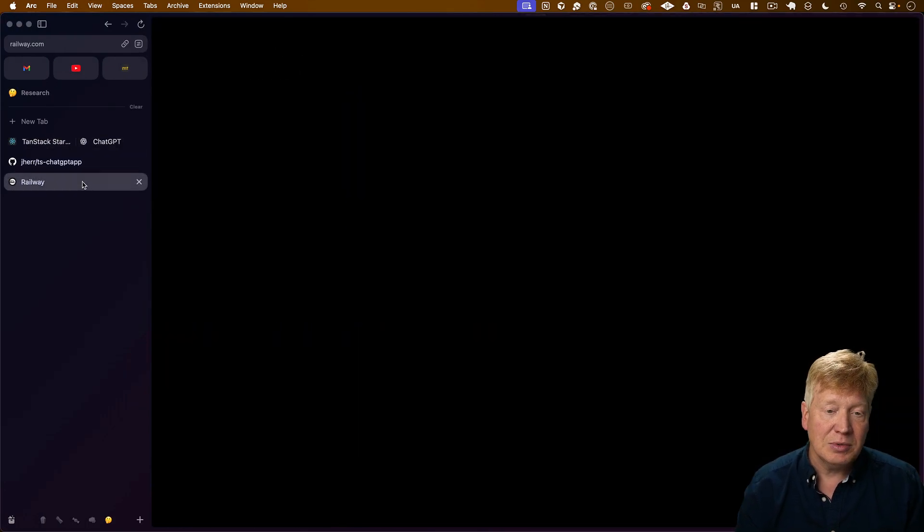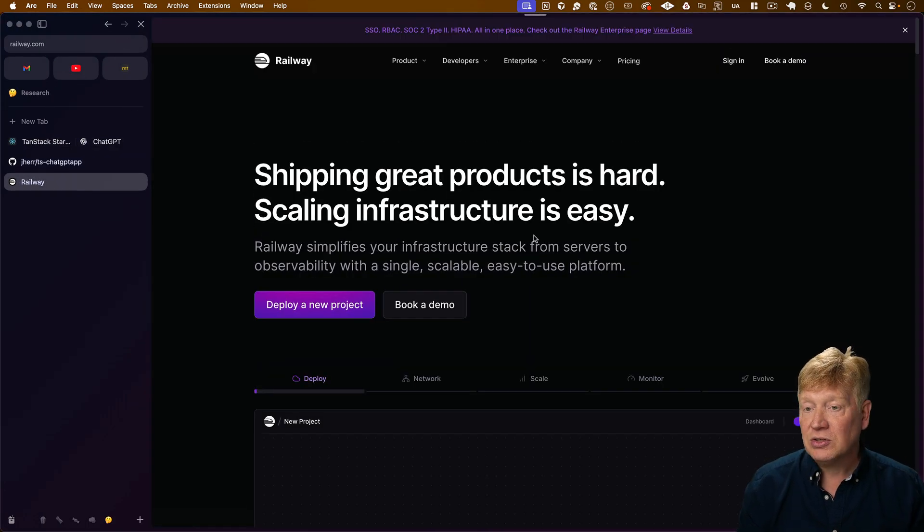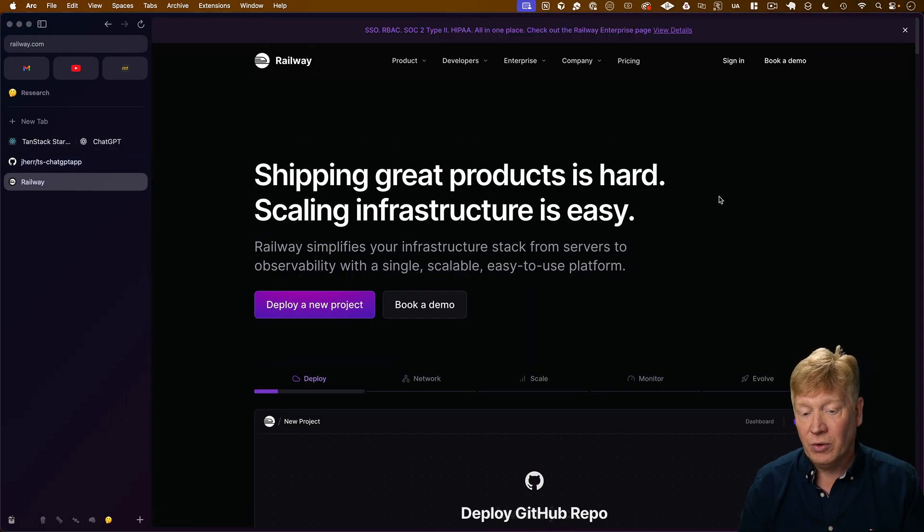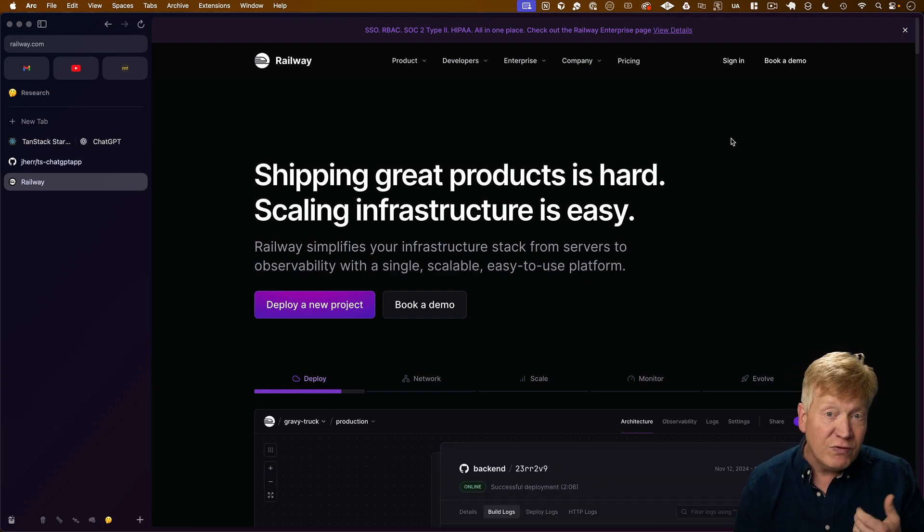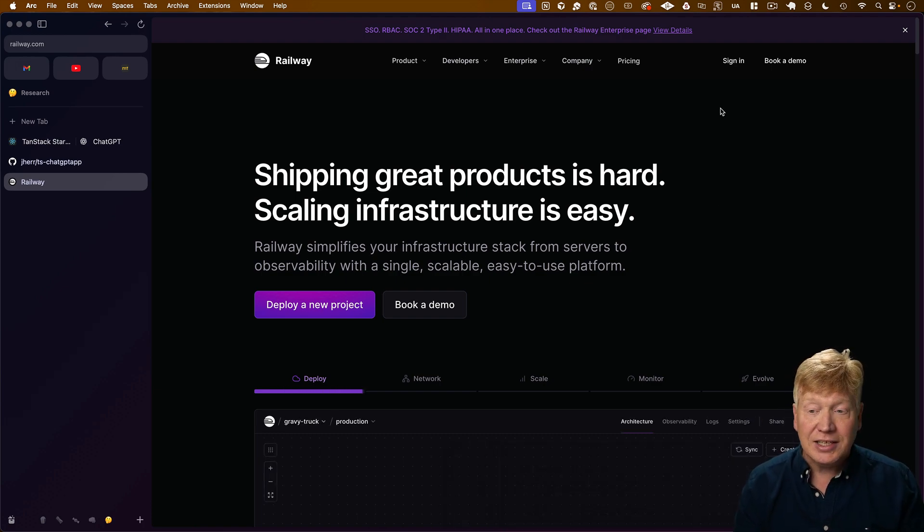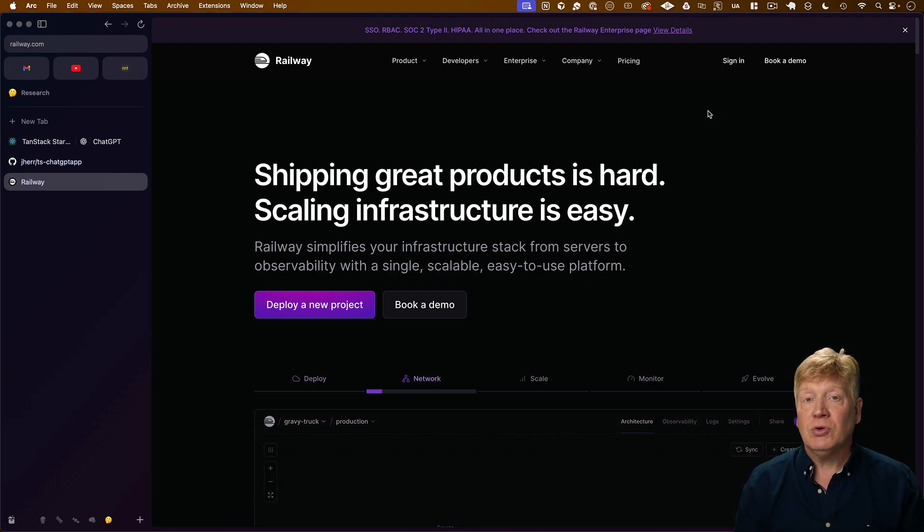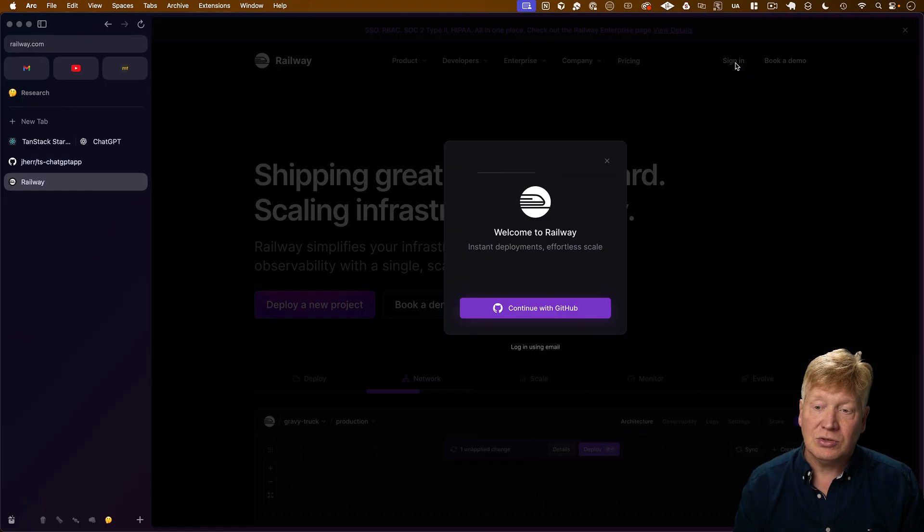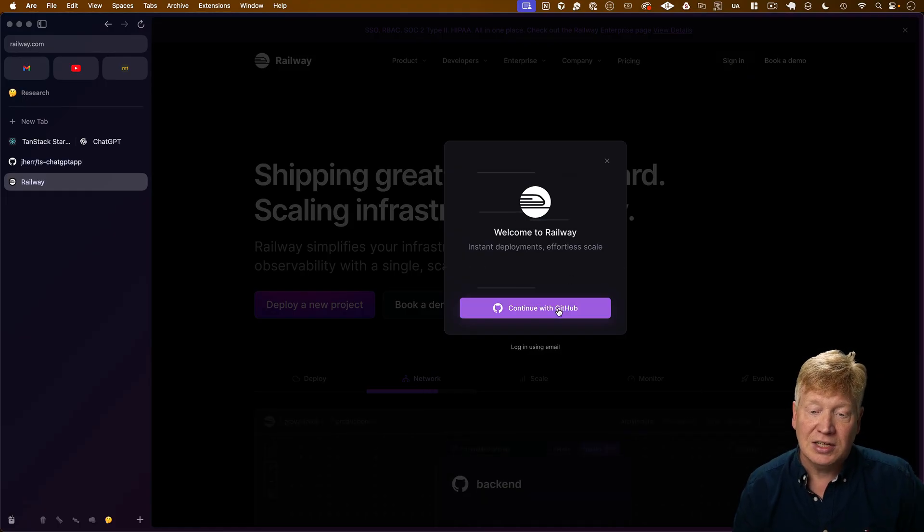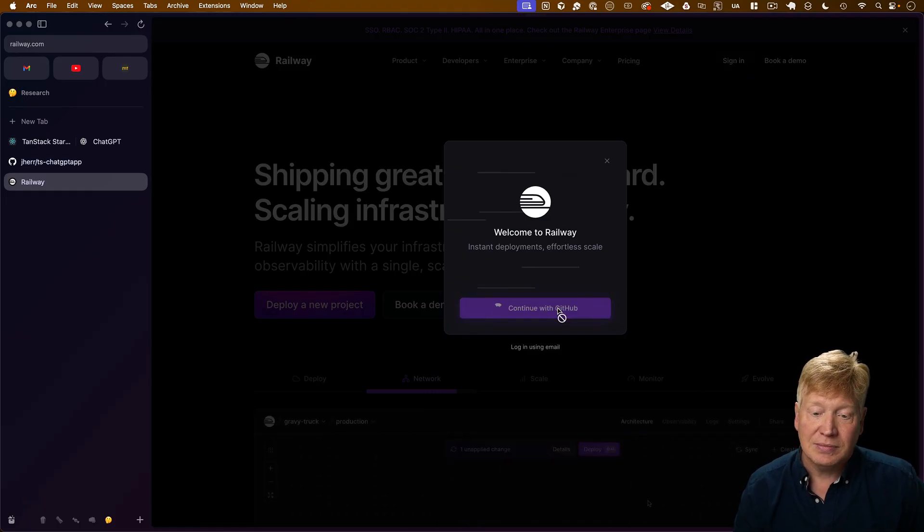In this case, I'm going to use today's sponsor and that's Railway. Railway is a fantastic way to very easily ship your TanStack applications. So let's go check it out and see what it looks like.